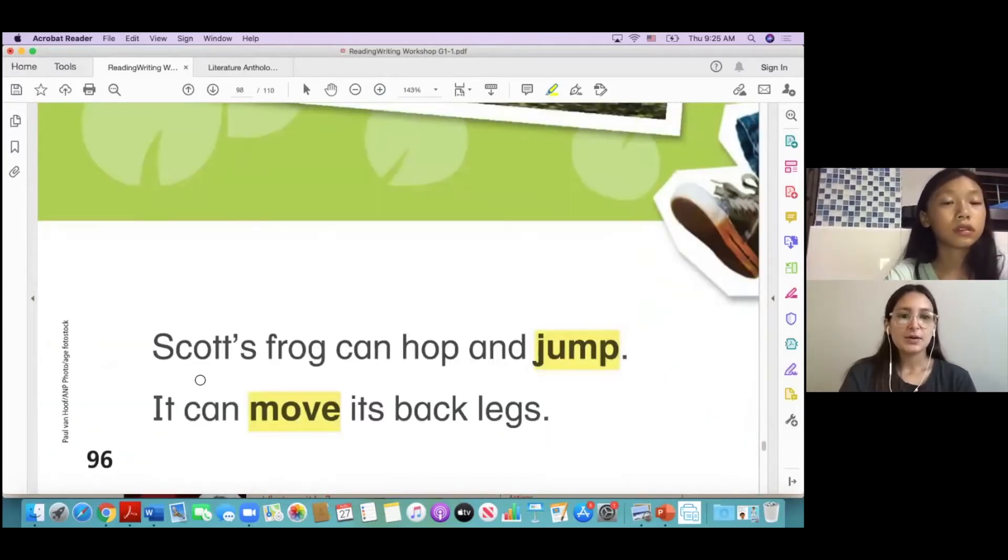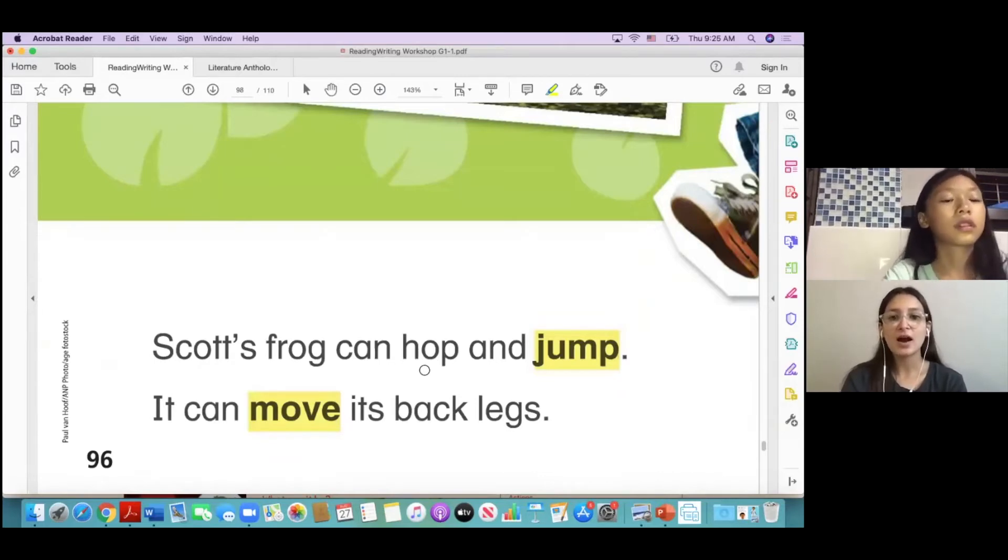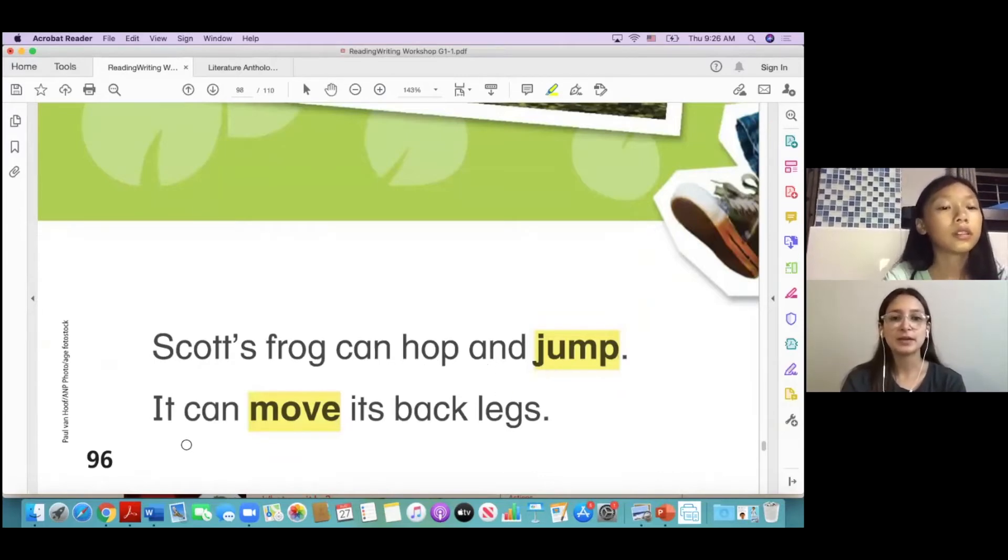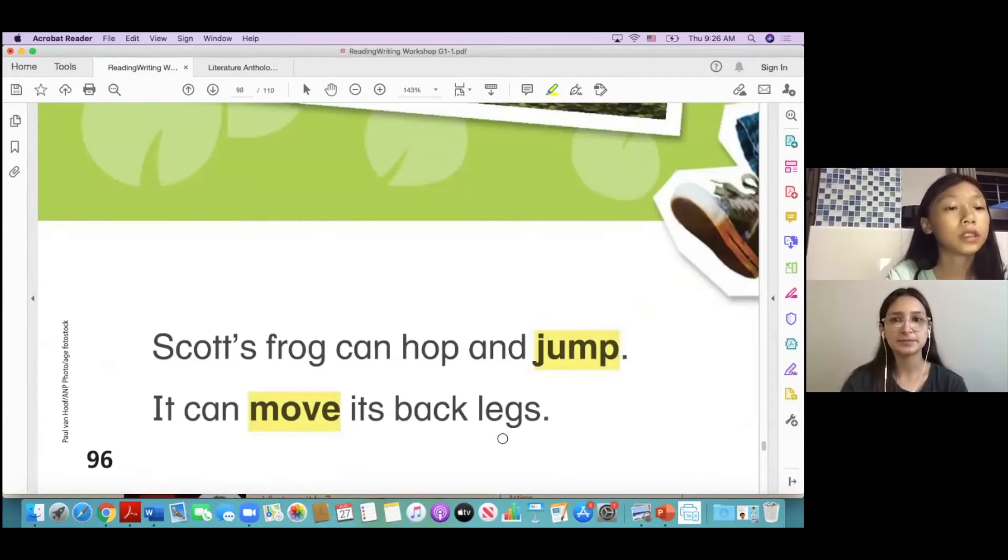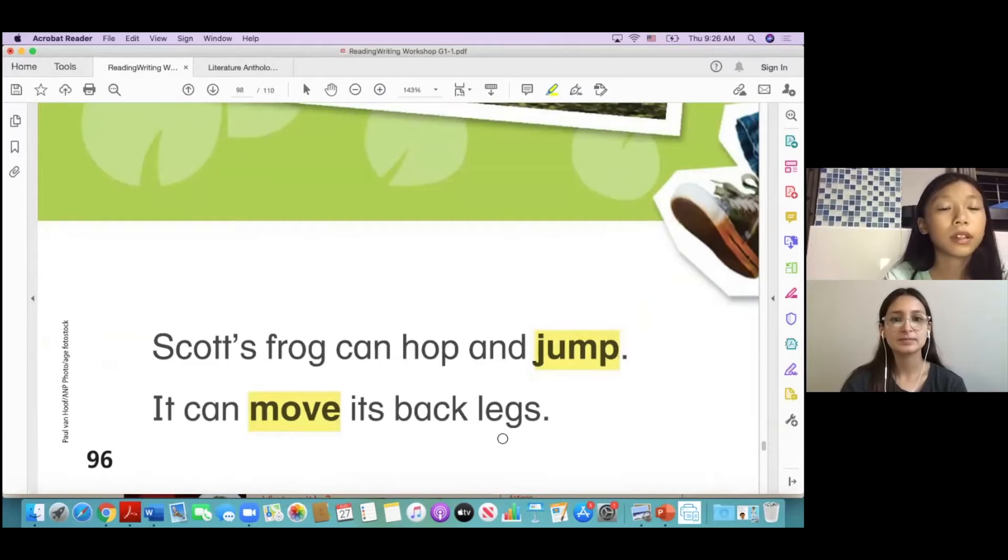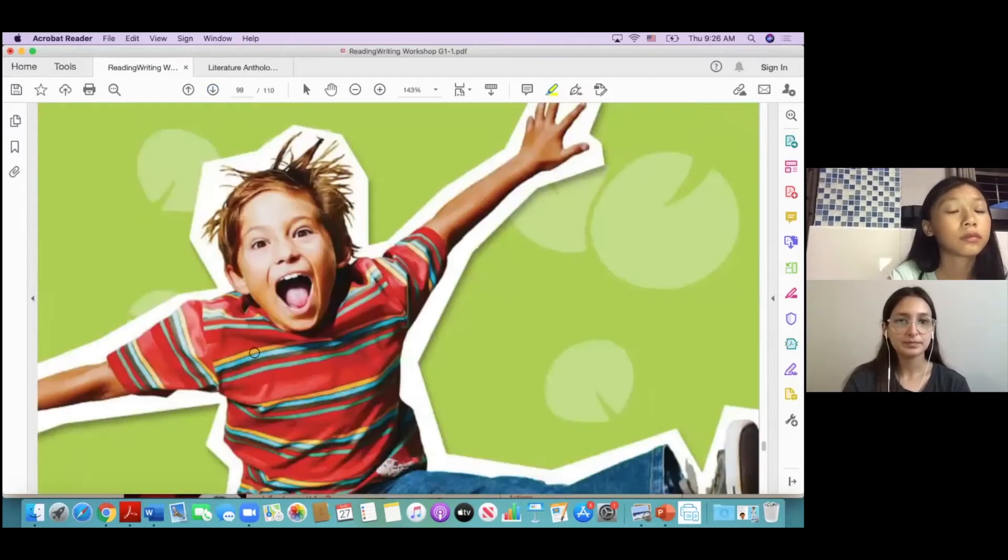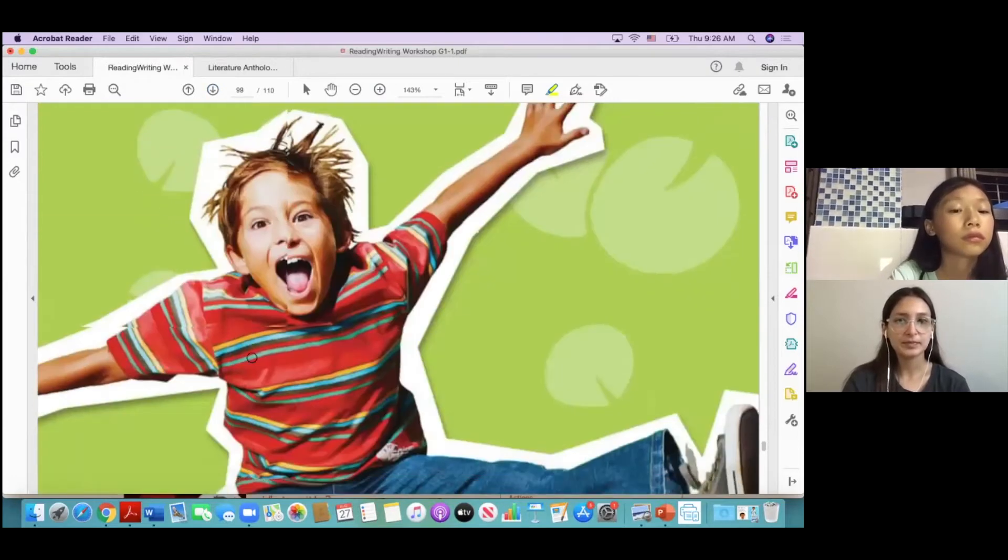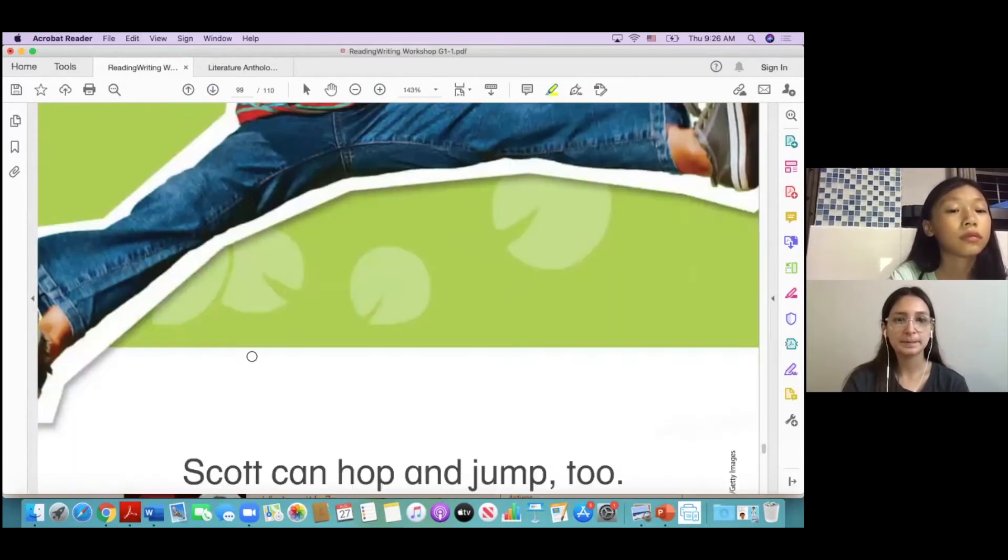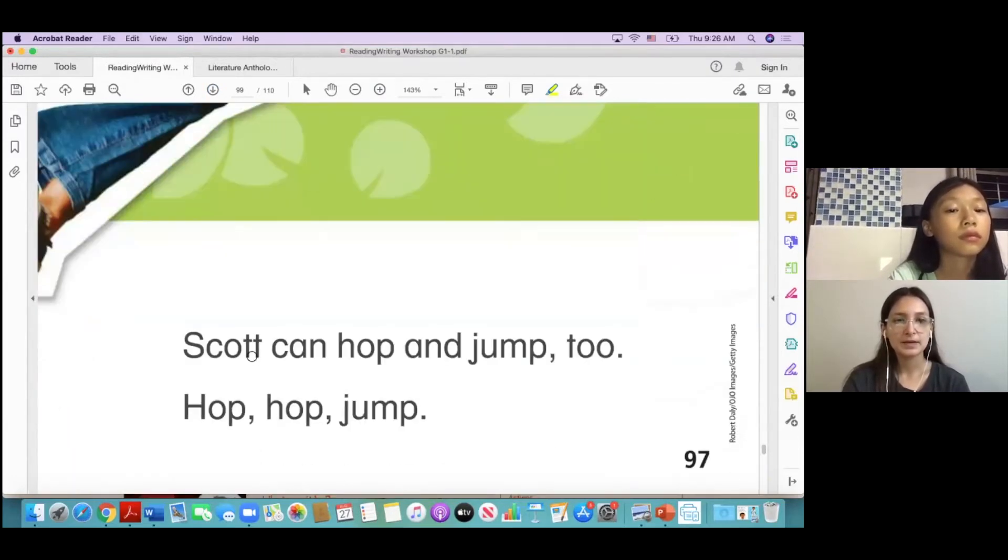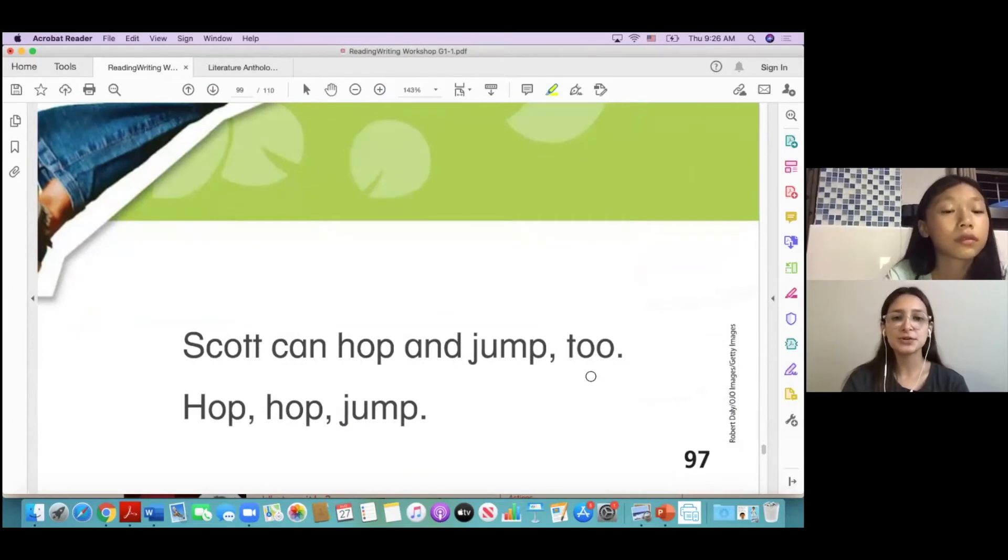So Scott's frog can hop and jump. It can move its back legs. It can move its back legs, okay. Okay, Scott can hop and jump too.